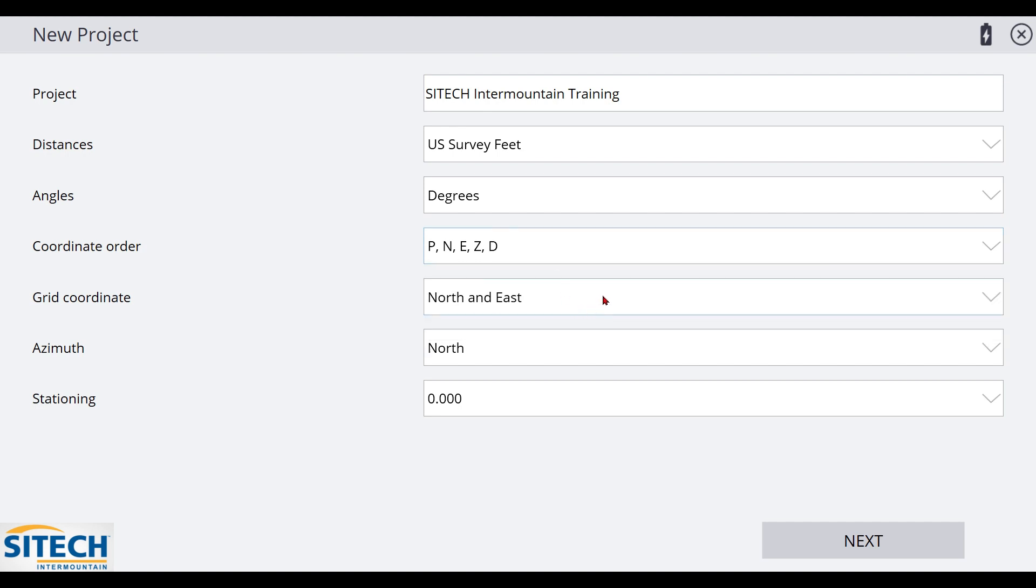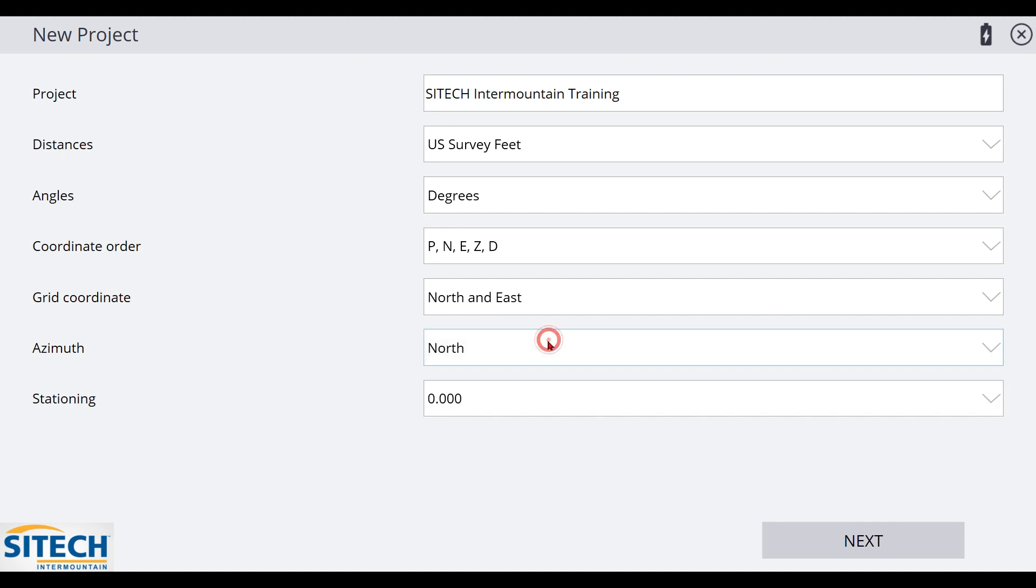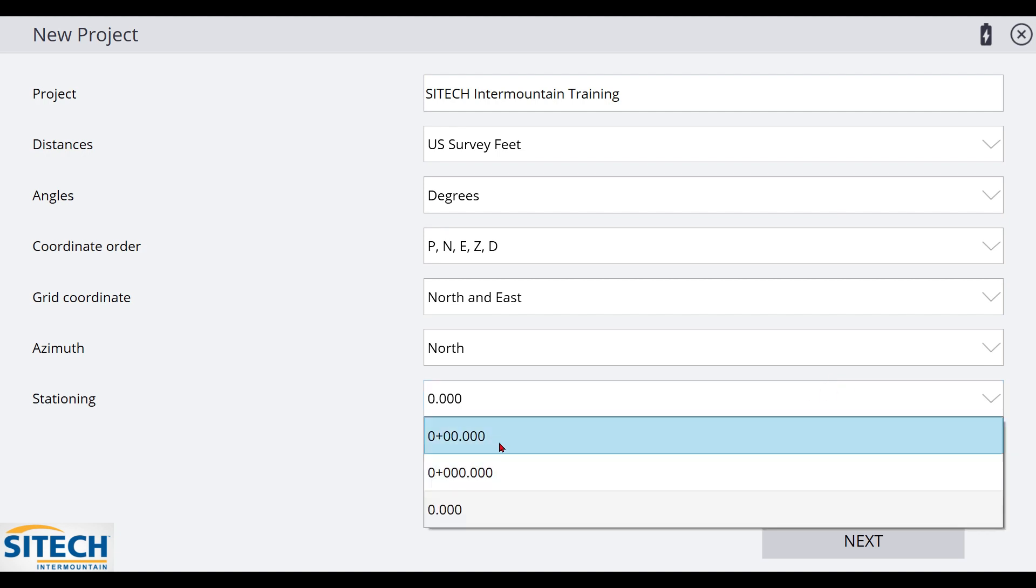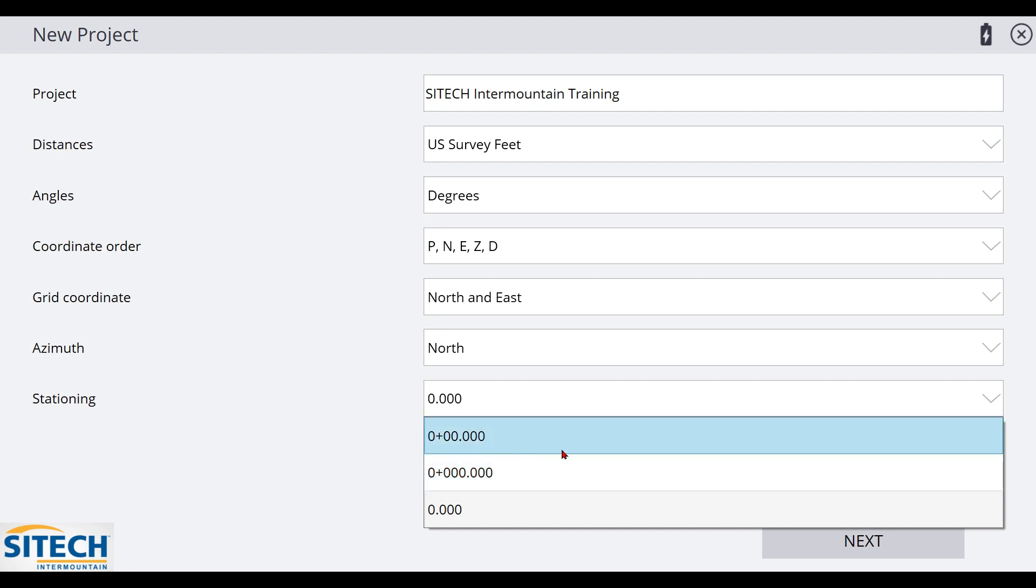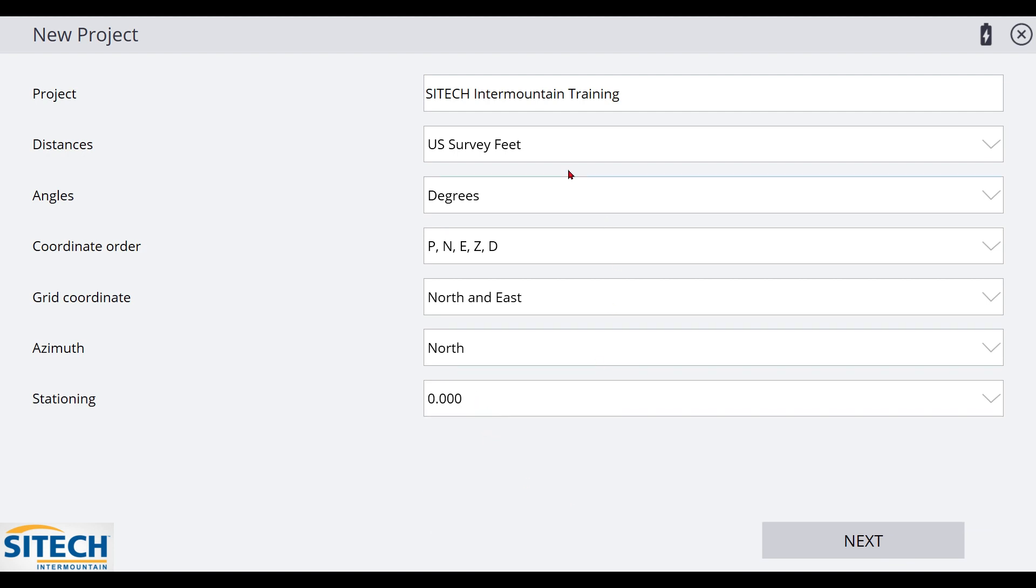Your grid coordinate can be north and east or south and west. There again, these default settings are most likely what you're going to use. And also the north and south on this one. The stationing may not apply to you unless you're running a stationing alignment on a job site like a highway or a long road. And these settings do play into that the way that they've been sent out to you. If it's just a small project like mine, we're just going to leave this at the default, but just be aware of at least distances and the coordinate order as you do this.